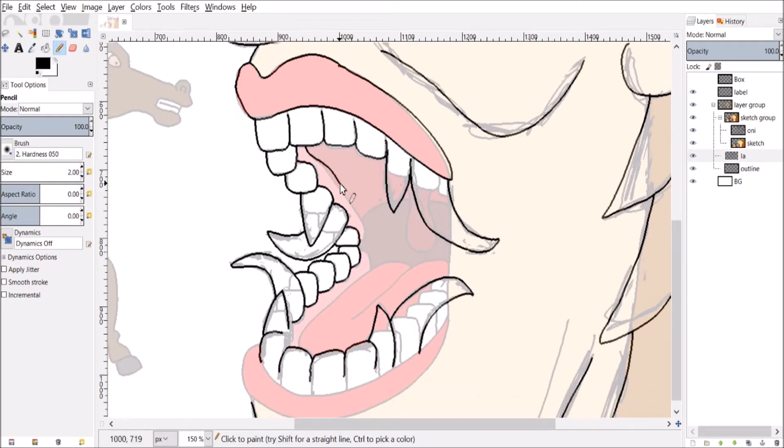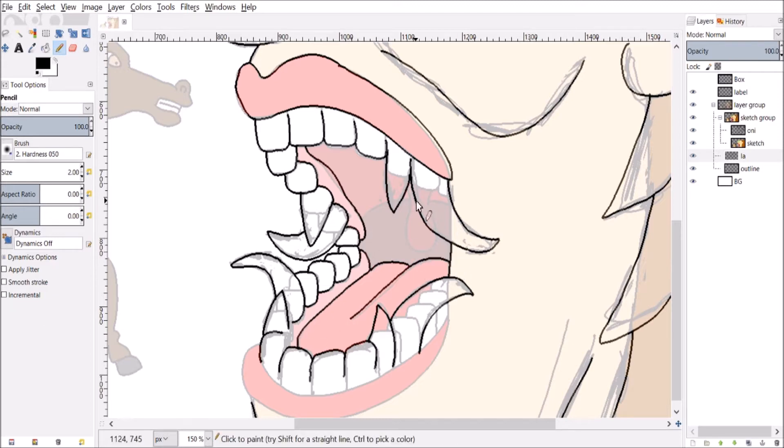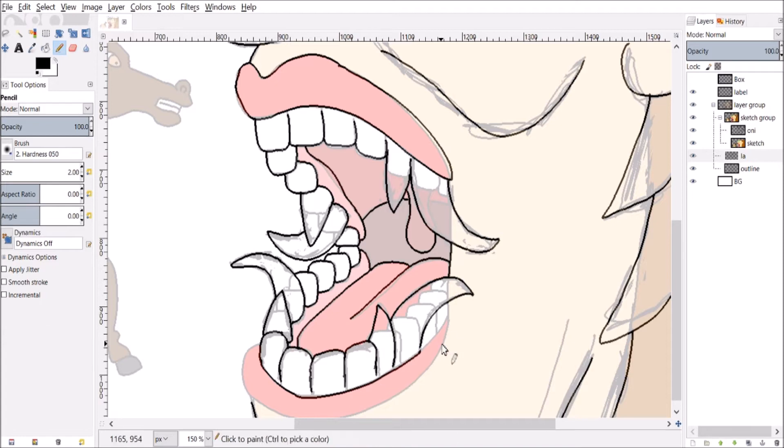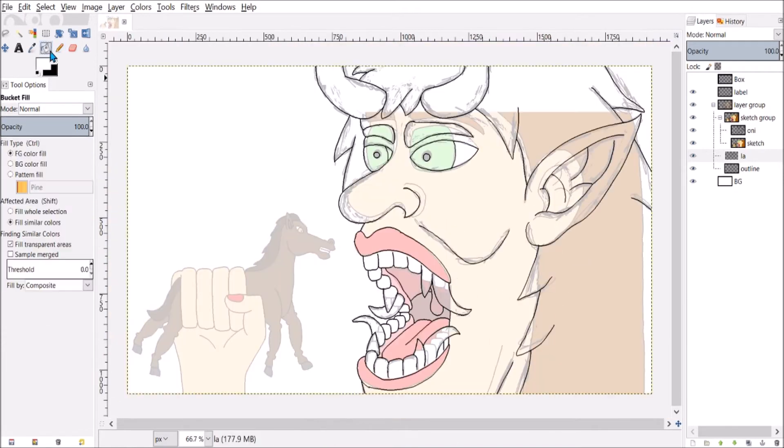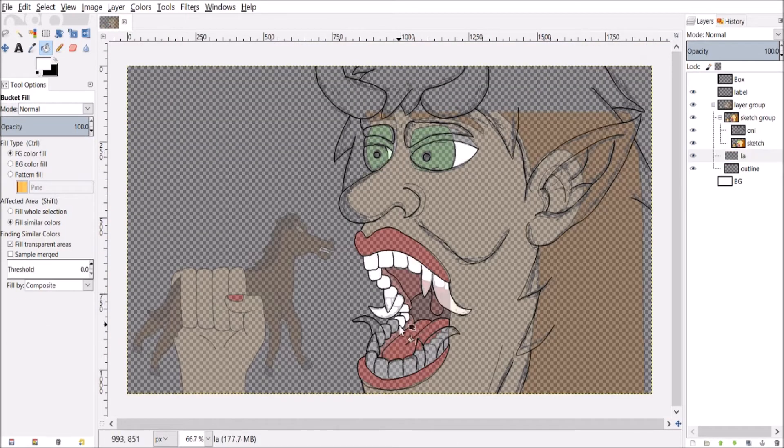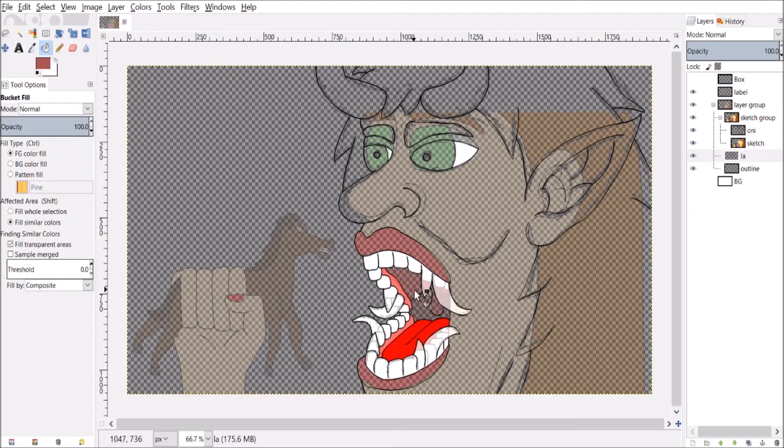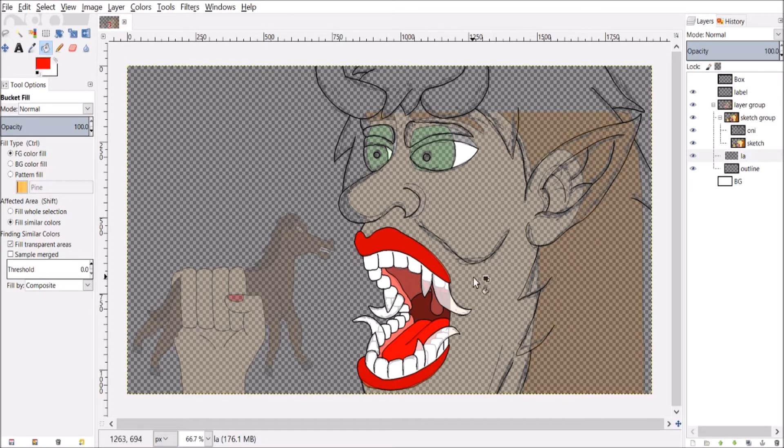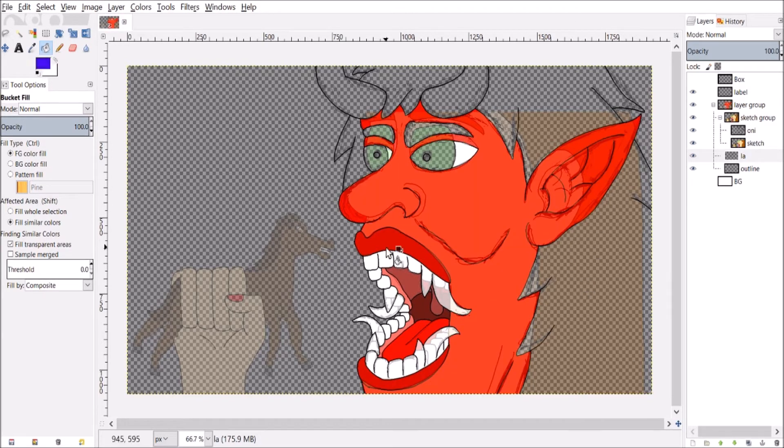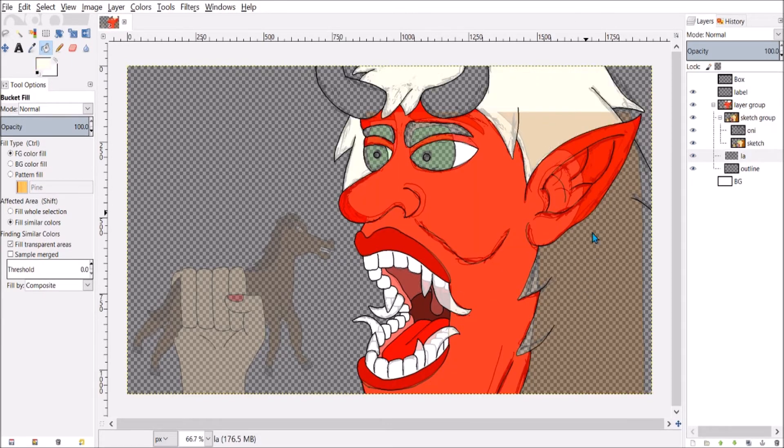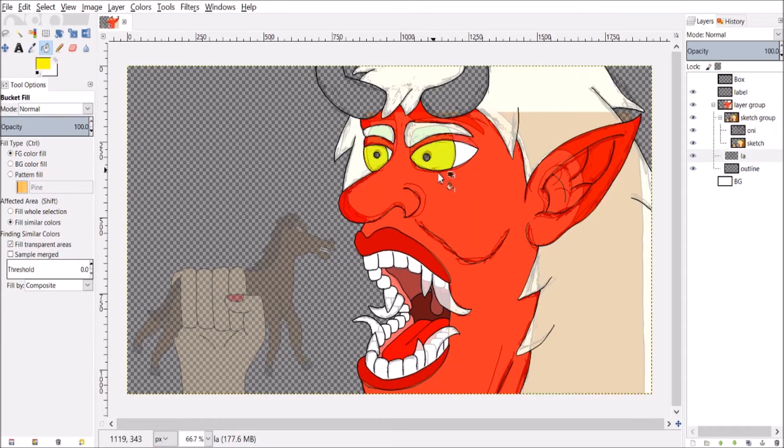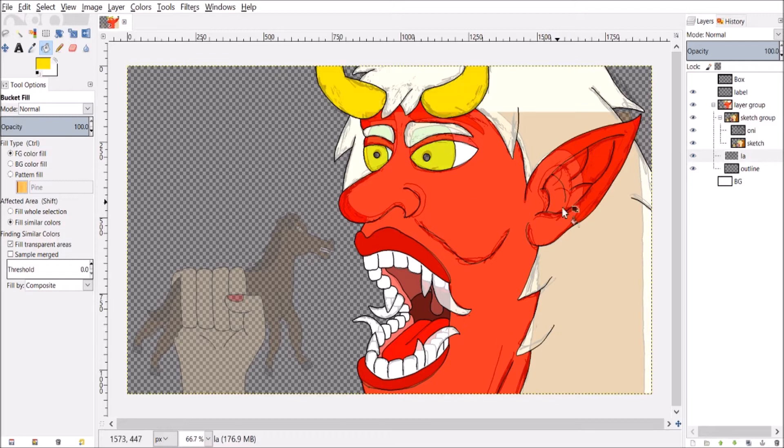Definitely oni - they're from Japanese mythology and they look kind of like ogres. I've already drawn giant ogres, so why not turn one of them into an oni?